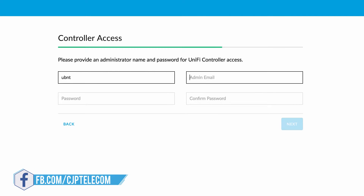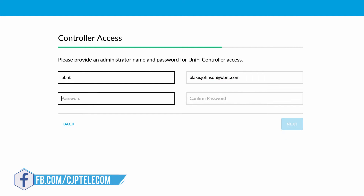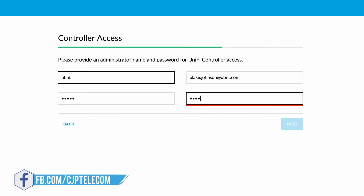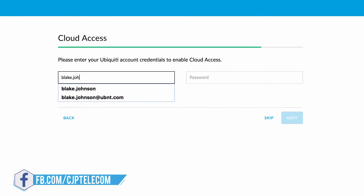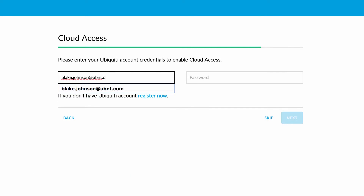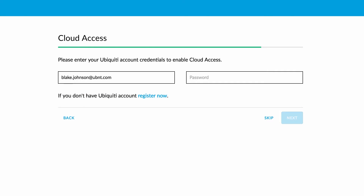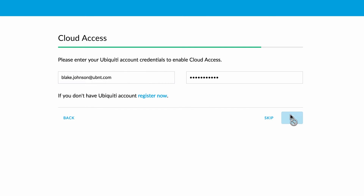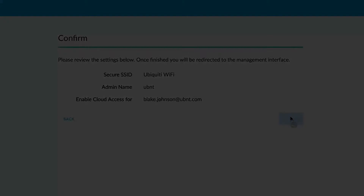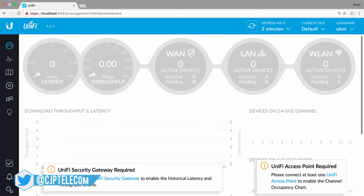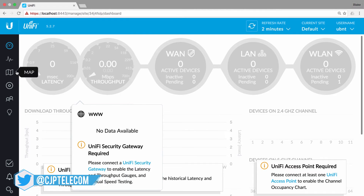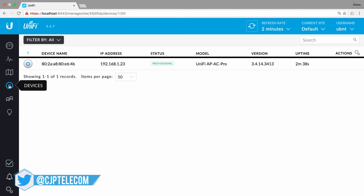Create an admin account to log into your UniFi controller and manage your enterprise network. Finally, enter your Ubiquiti account credentials to enable cloud access. Once finished, your controller will adopt any UniFi devices selected at the time of the Setup Wizard, then push configuration settings via device provisioning.